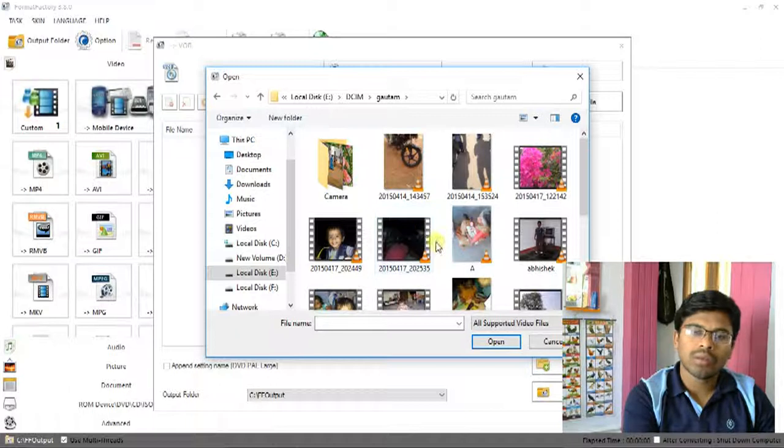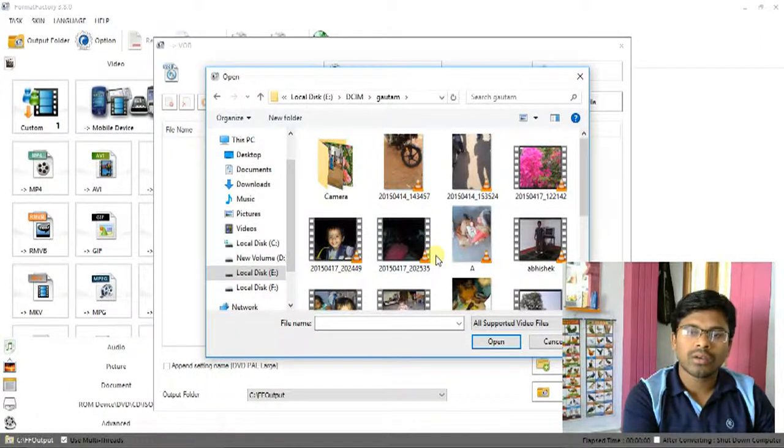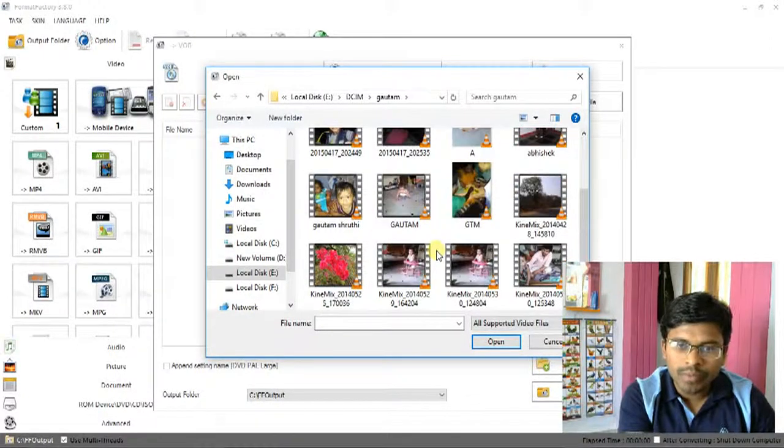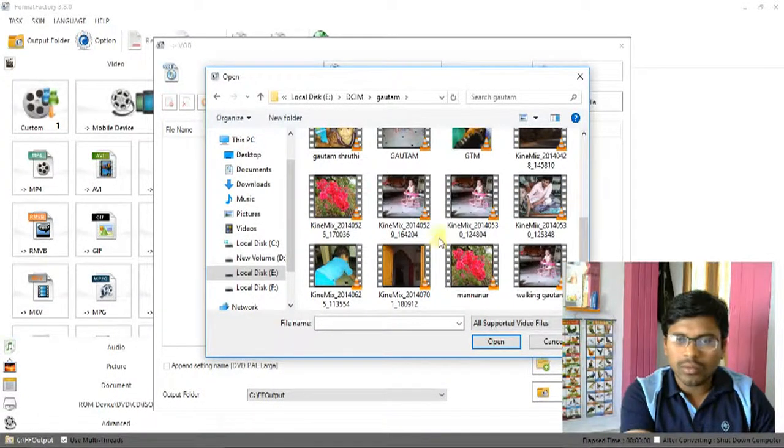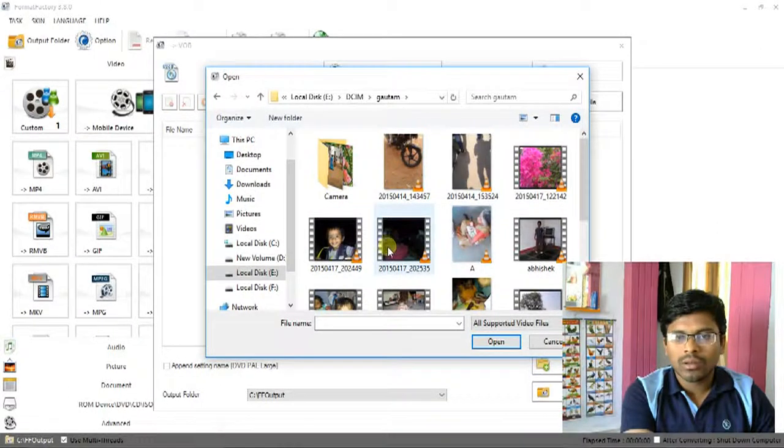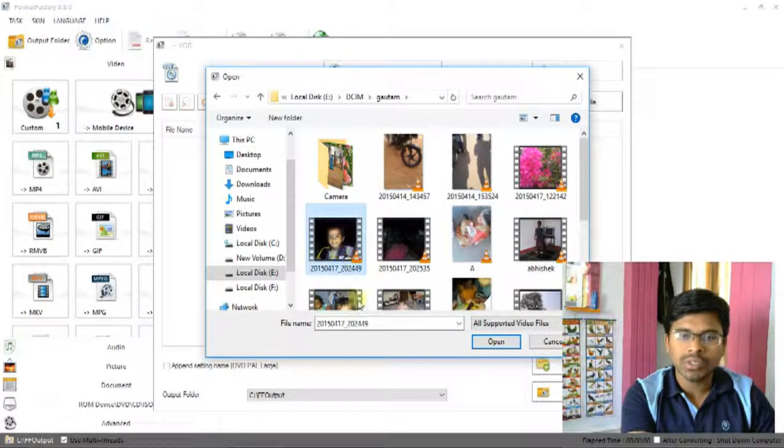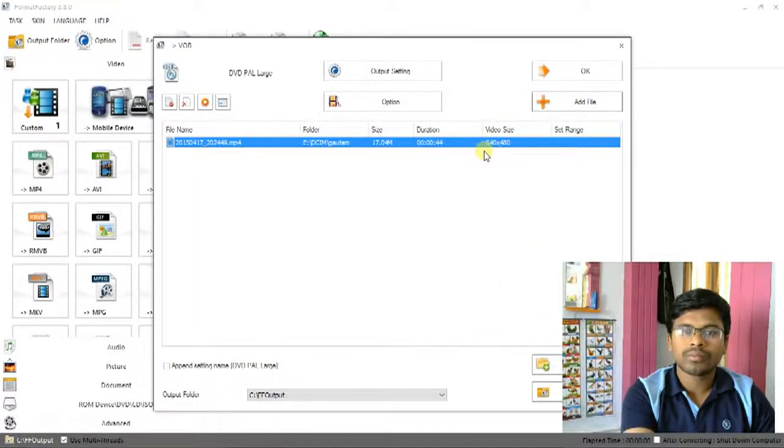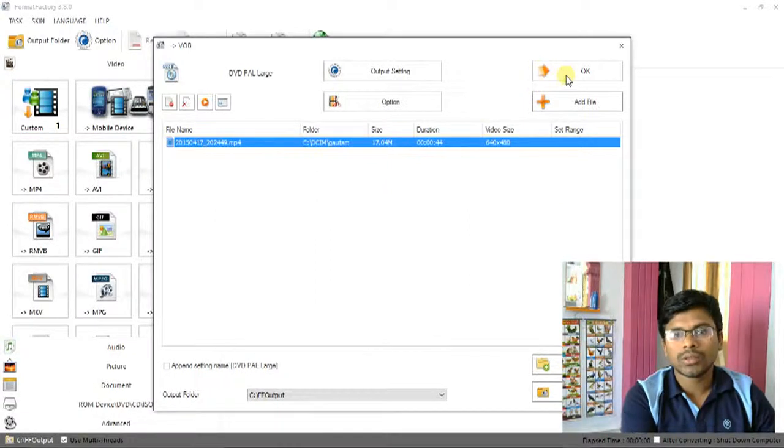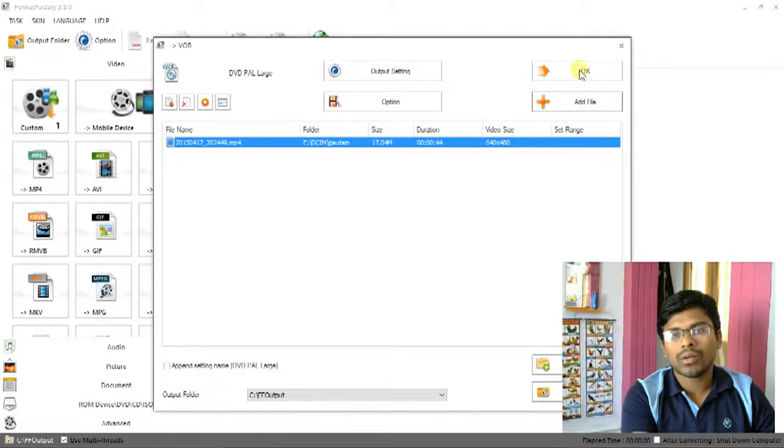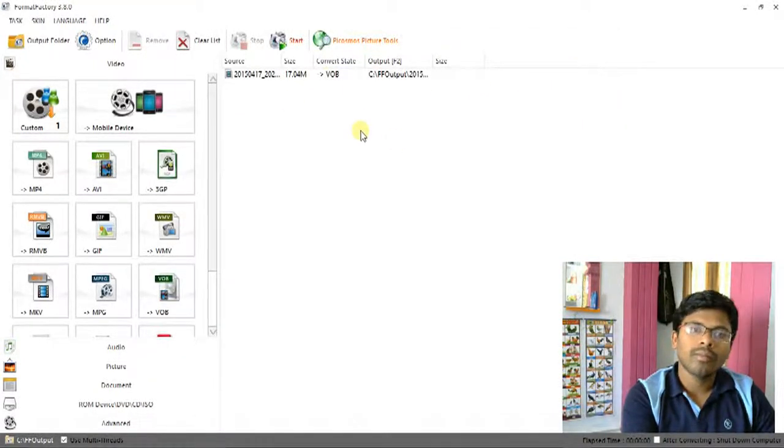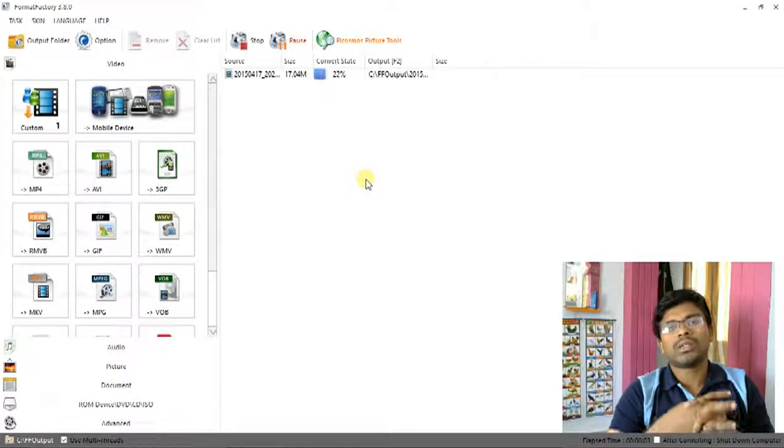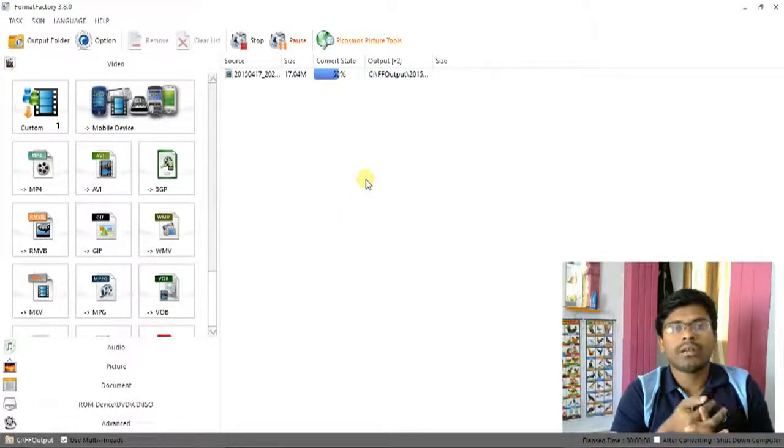Here are some MP4 videos which are captured from my mobile. Now select one from these videos and open it. Now click OK again, click Start.